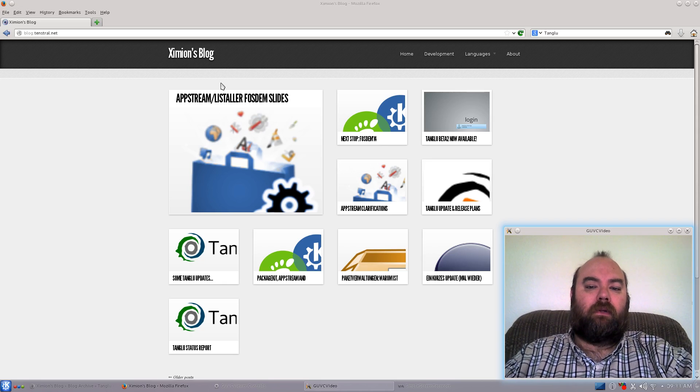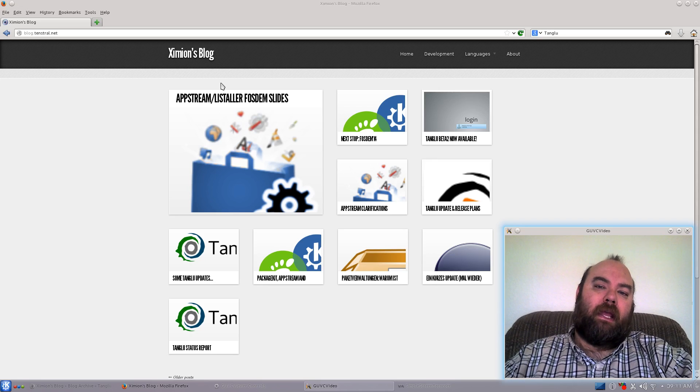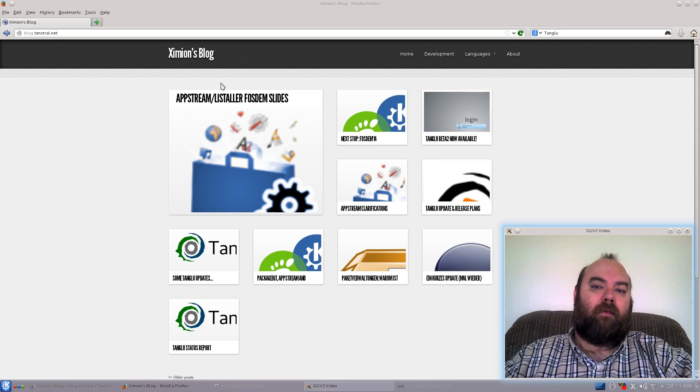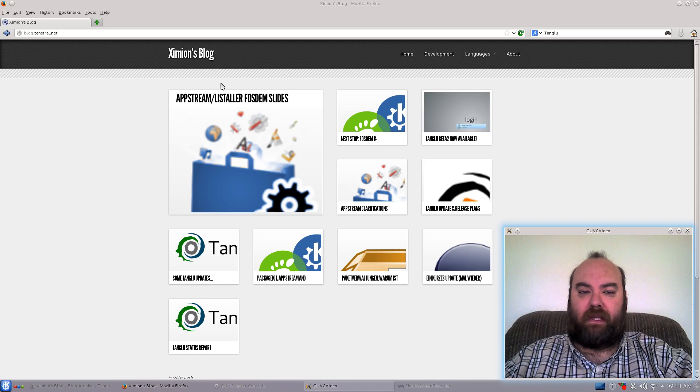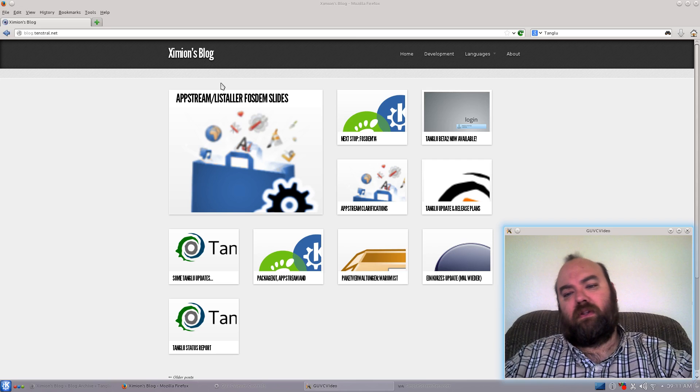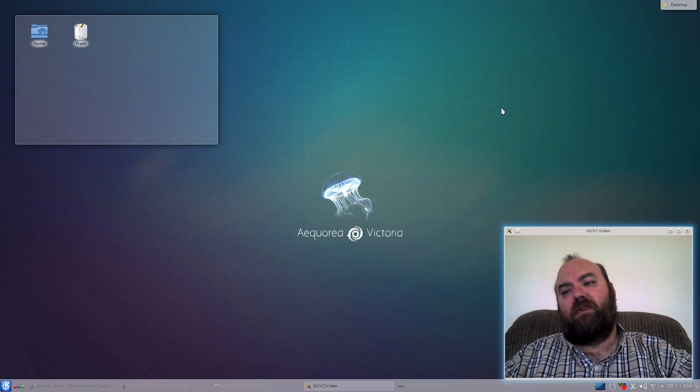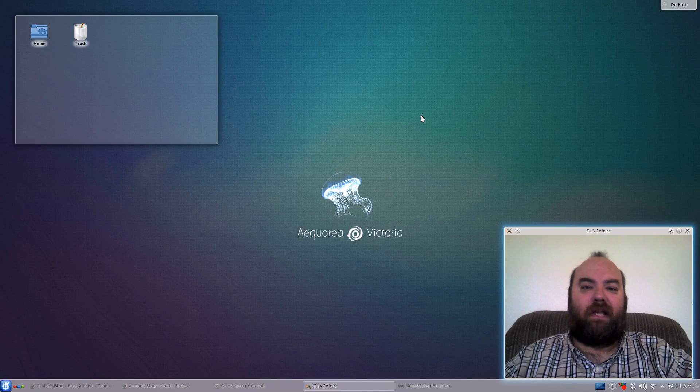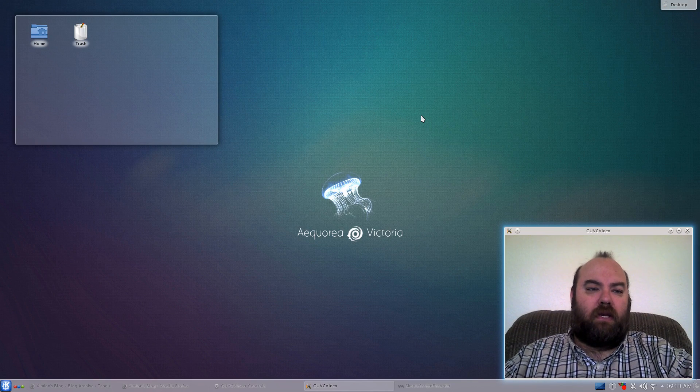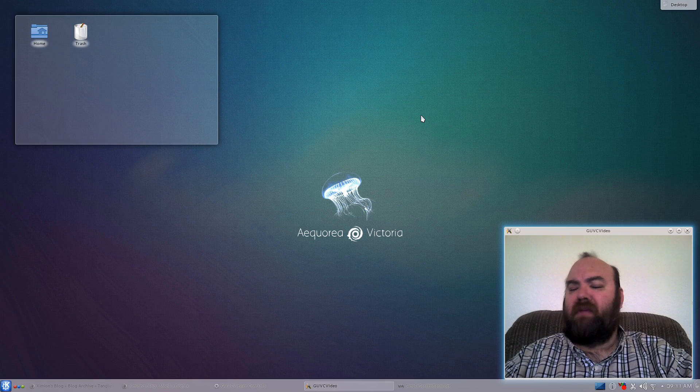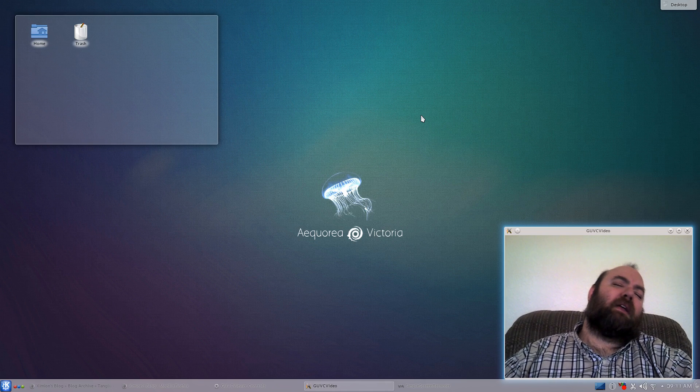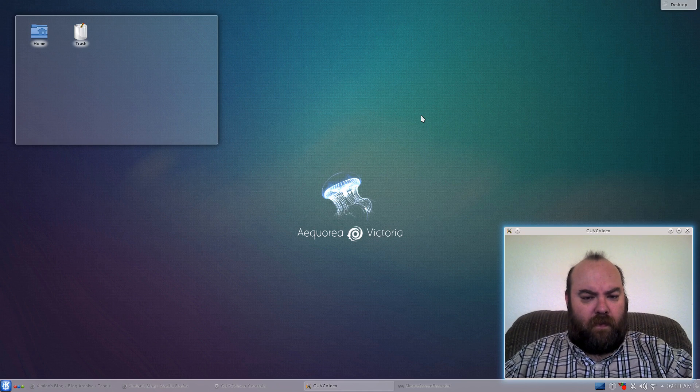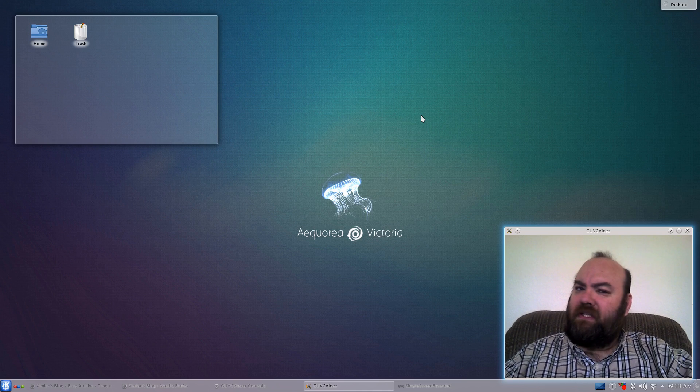Tanglue Linux is a Debian testing based distribution from Germany. And for the most part when you first look at it, it is pretty much vanilla Debian. Nothing that jumps out or makes it say, hey look at me, I'm unique, I'm wonderful. But that's just the outside.